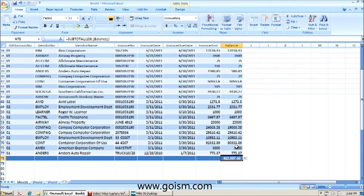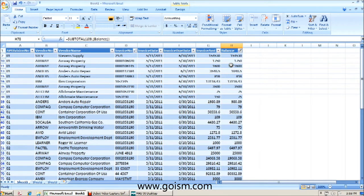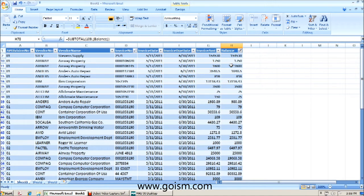But we're actually going to go a step further, and we're going to create a report that we can use on a consistent basis. So a couple of pieces of information that I don't see is our number of days outstanding and our aging categories. So we're going to go ahead and create those two columns.